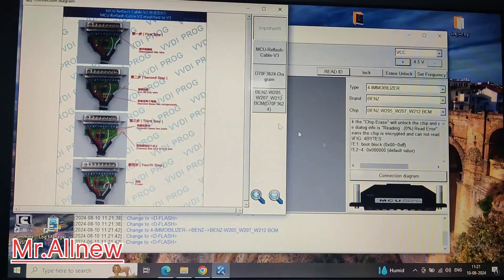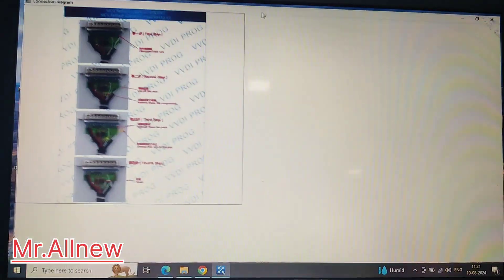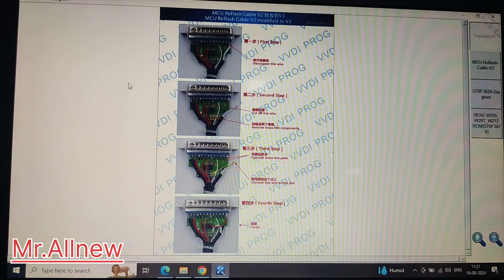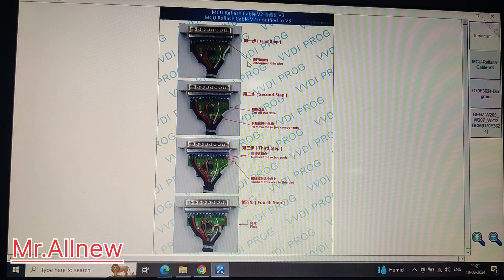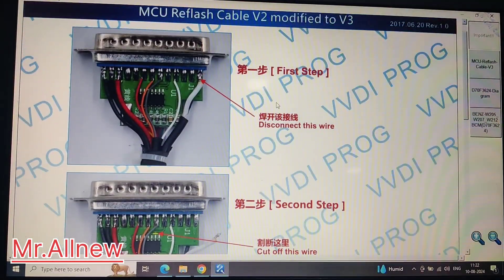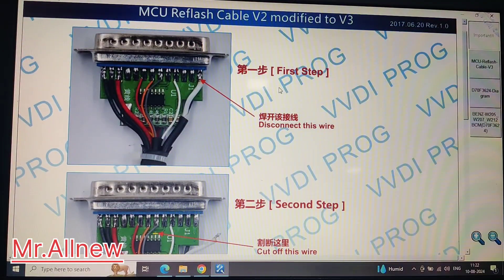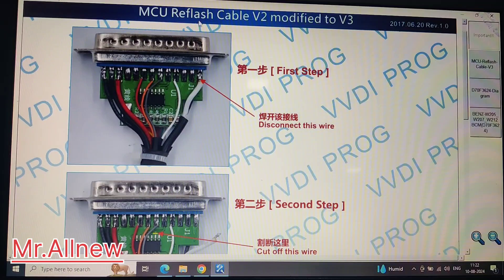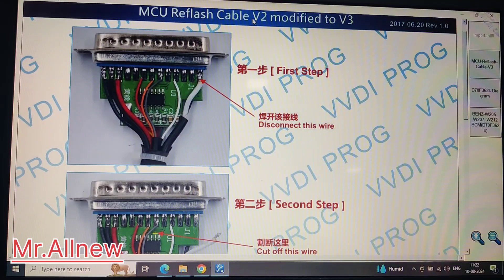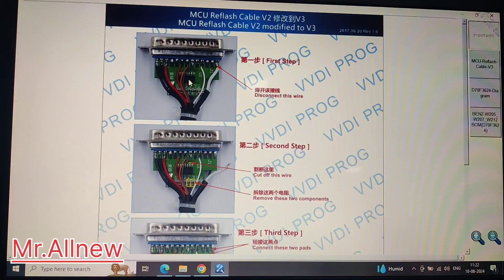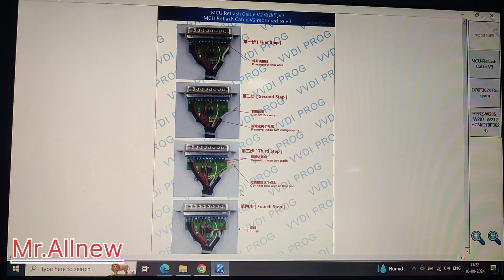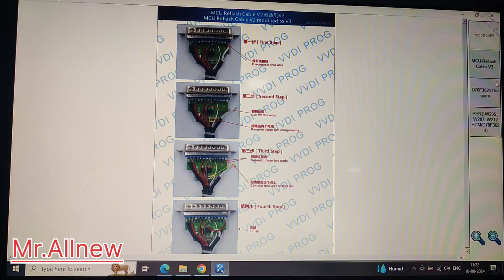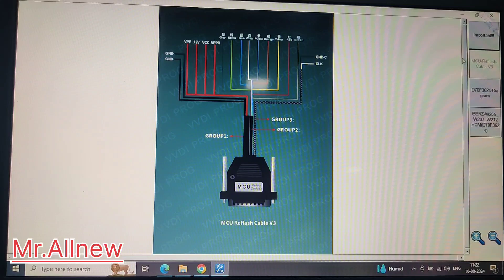You can open the diagram by double clicking. Here both English and Chinese languages are written. MCU refresh cable V2 needs to be modified to V3. You need to modify your cable to V3 as shown in the figure.